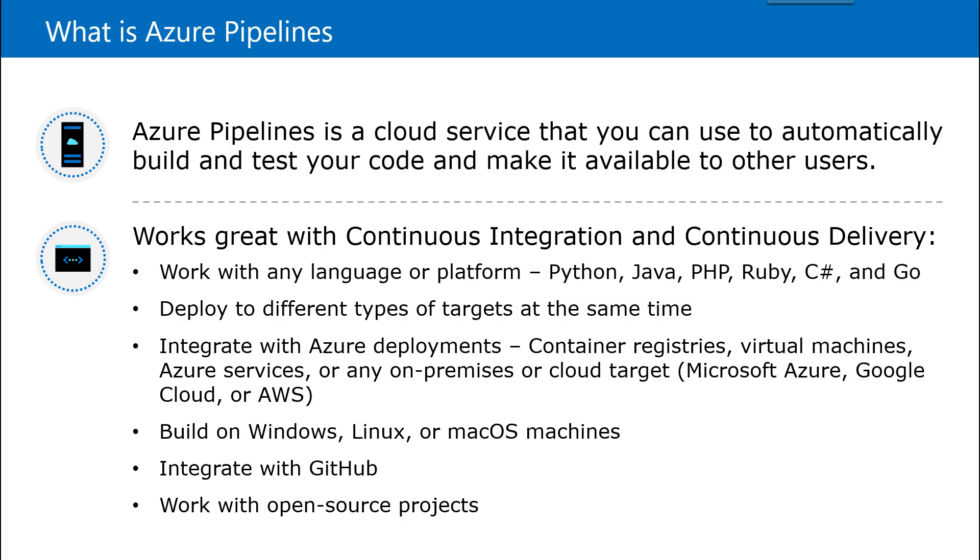This works very nicely with your CI/CD. It supports multiple languages like Python, Java, PHP, Ruby, C# and Go. You can have a different set of targets to deploy your code. It also works tightly with your container registry.